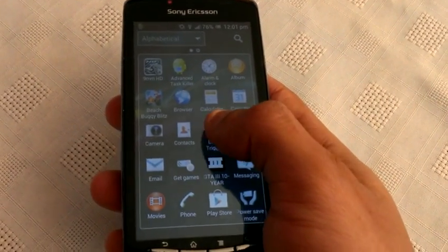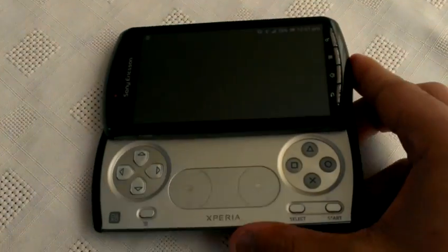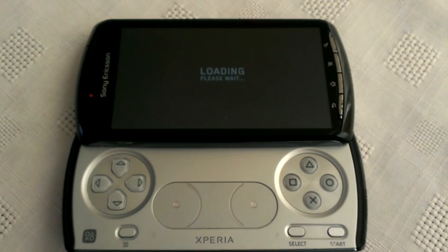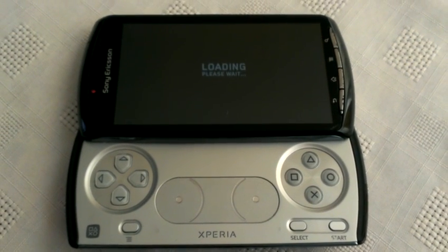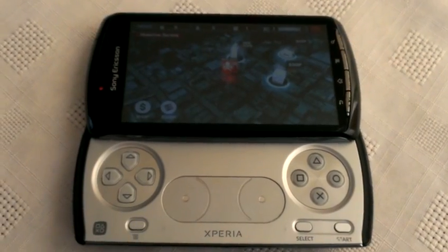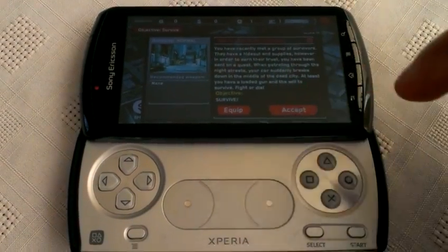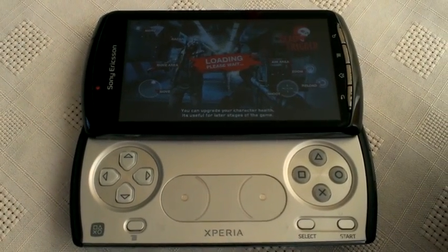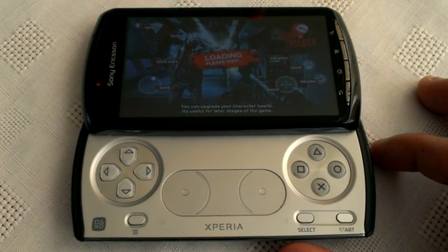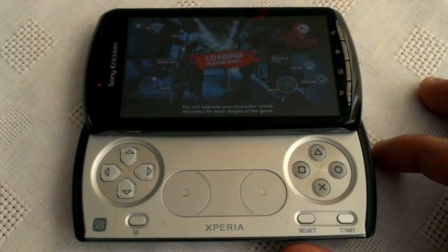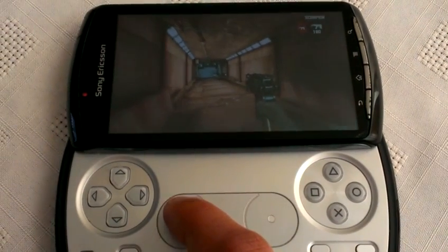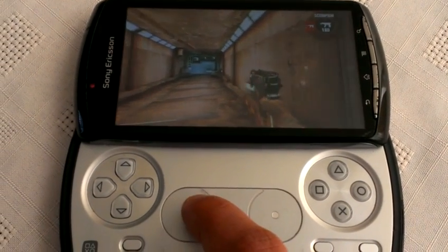The full touch controls do work — I'll just show you some gameplay real quick off Dead Trigger. As you can see, the touch controls do work.